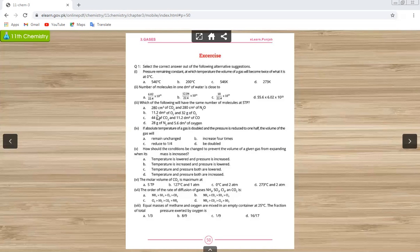Option B has 11.2 cubic centimeters of oxygen and 32 grams of oxygen — there is no direct relation between these two. Option C has 44 grams of carbon dioxide and 11.2 cubic centimeters of carbon monoxide. Option D has 28 grams of nitrogen and 5.6 cubic centimeters of oxygen — no volume-to-volume relation. So the answer is the first option with equal volumes.